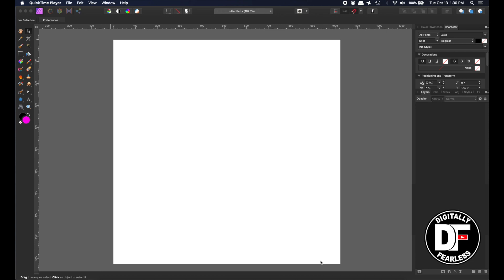Hi, Rich Spisano here from Digitally Fearless. Today I'm going to show you a little trick. I'm going to create a glyph using a free site, and I'll show you how to make it two-color. I'm starting out in Affinity Photo. Anything I'm doing in Affinity Photo I can do exactly the same in Affinity Designer, but later on I'll switch to Affinity Designer to show you how to take it to the next level.